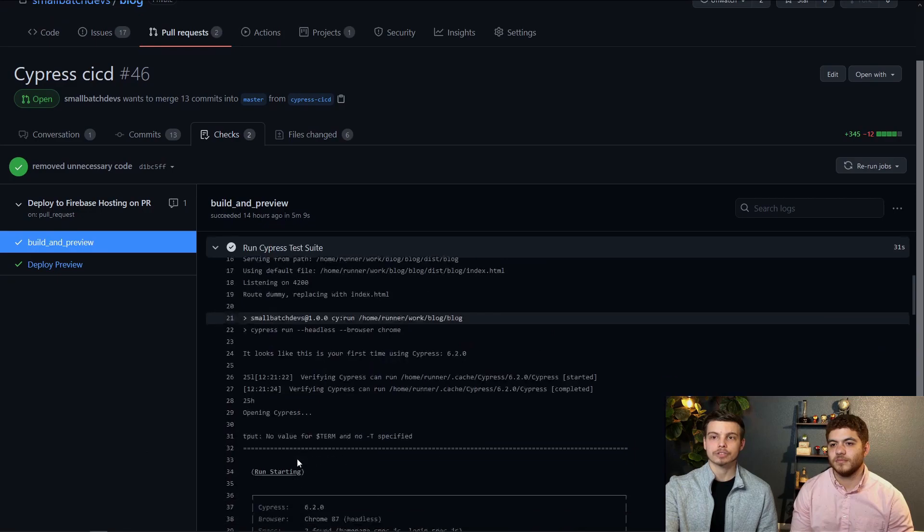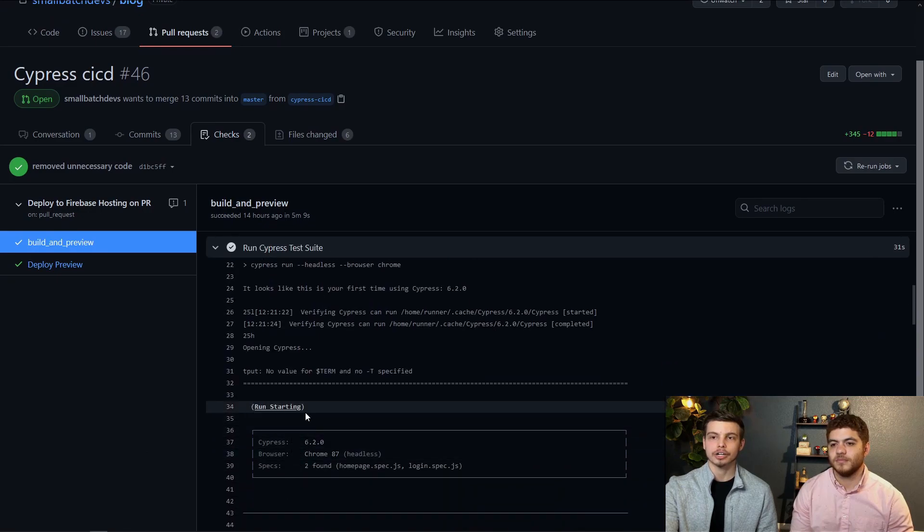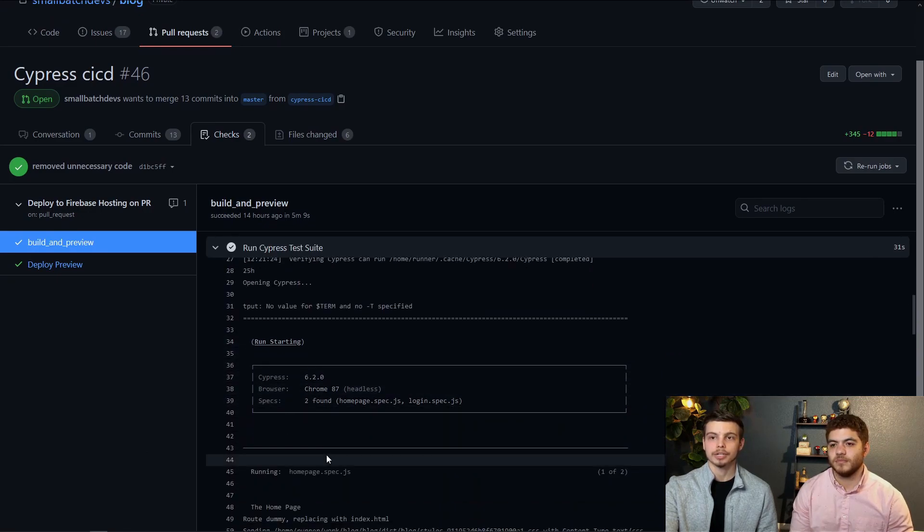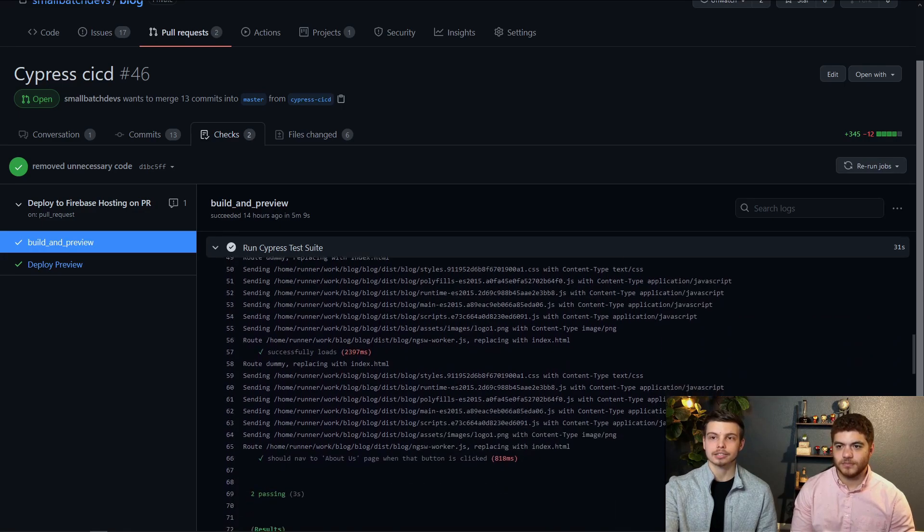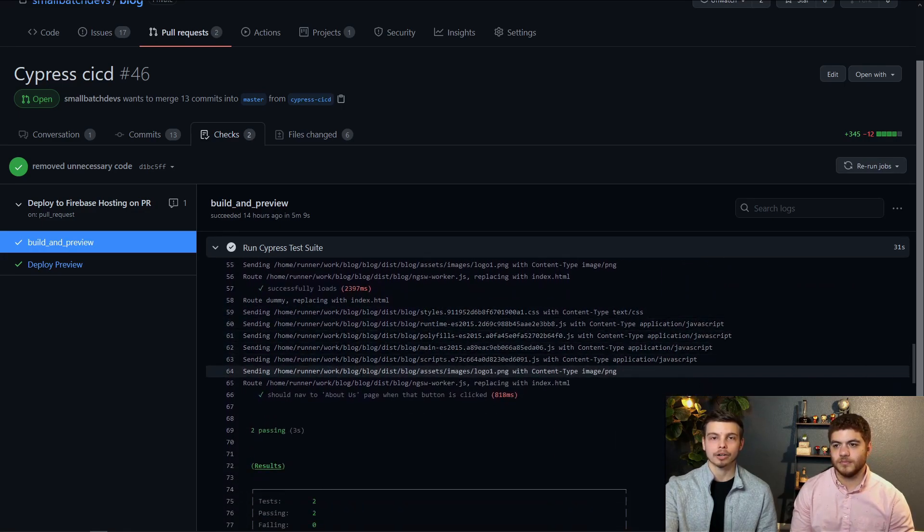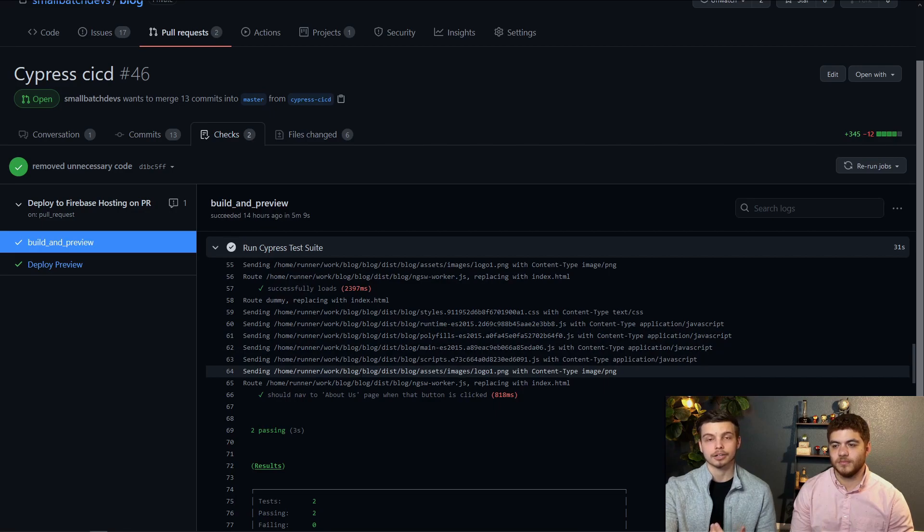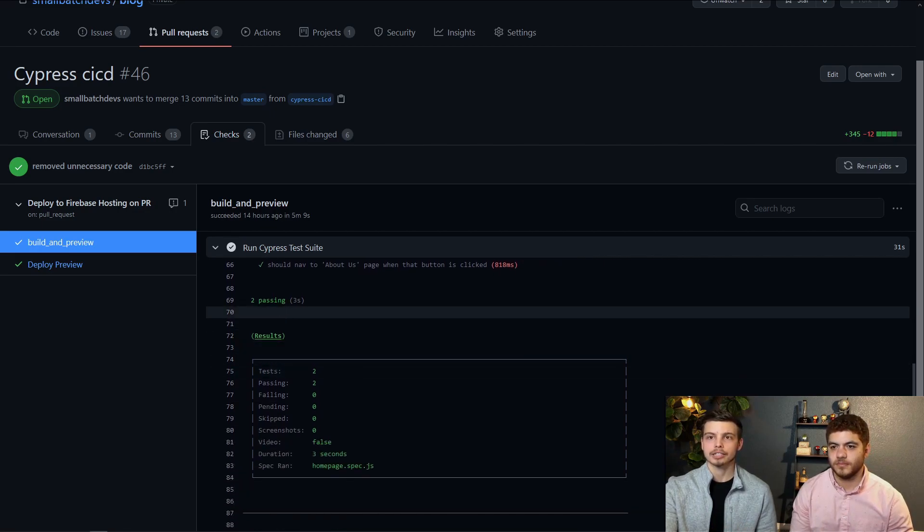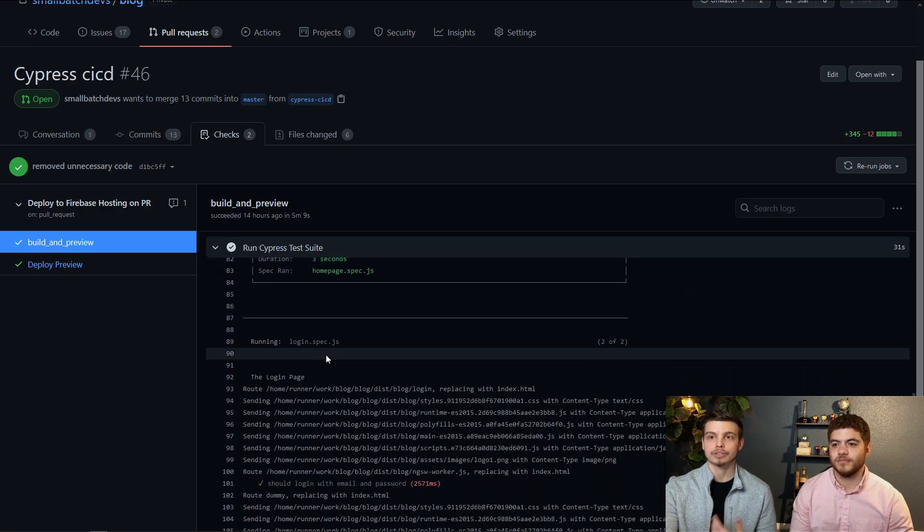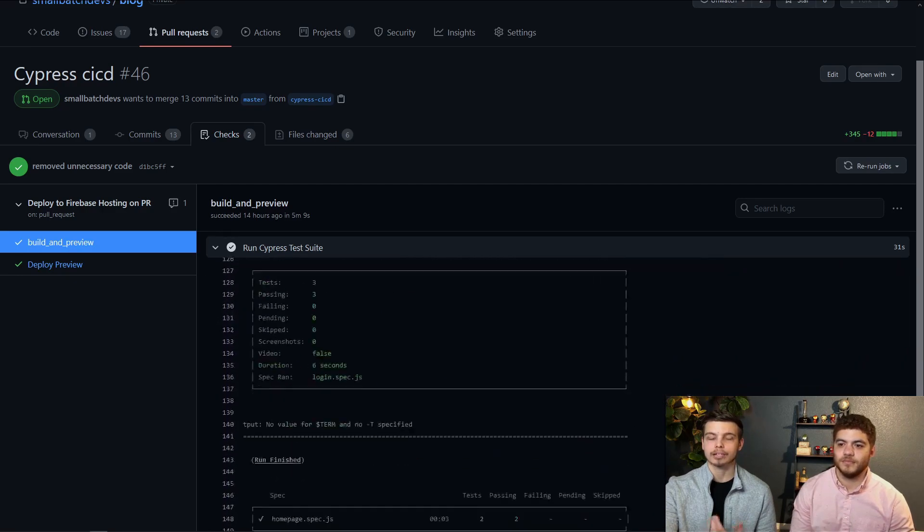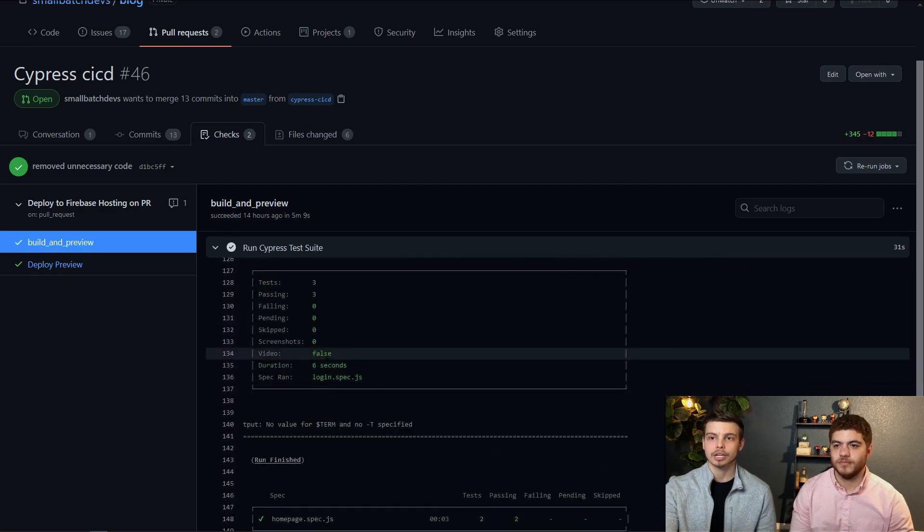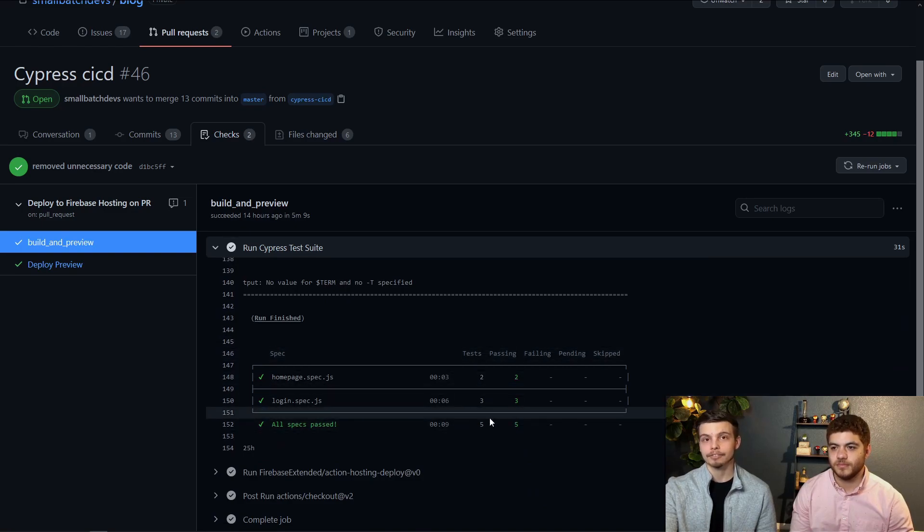We can see that the headless version of cypress actually did start up with chrome and it's now running our home page tests. You can see the network traffic from our local server and you can see that it passed two tests and that it's running the login tests. We passed all of those and so we get a total of five passing tests.